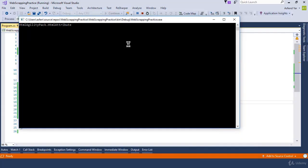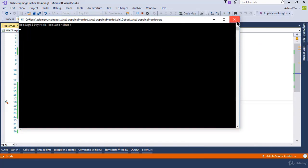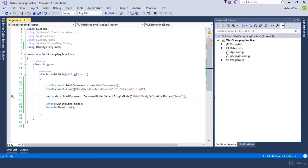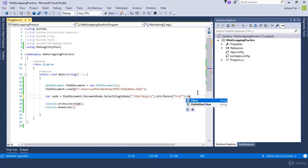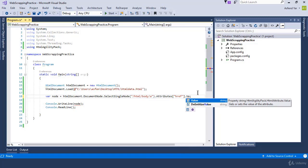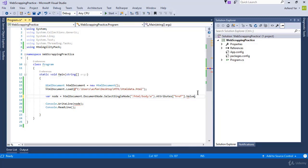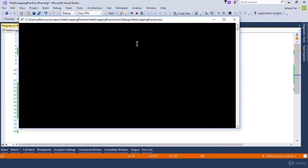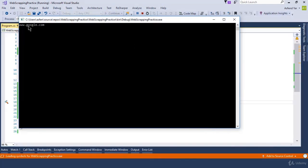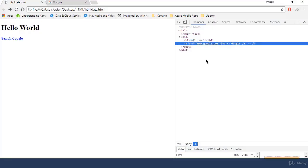Let's run this again. But still we don't get the value of this href attribute. So in order to get the value of this href, we actually need to call the value property which gets and sets the value of the attribute. And now let's run this application again. And here we go. The attribute value is displaying now inside the console application.